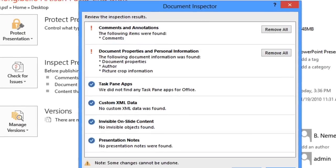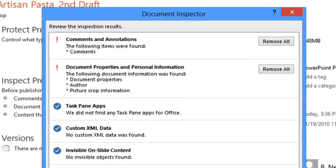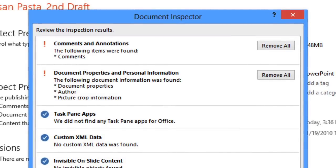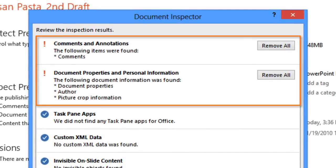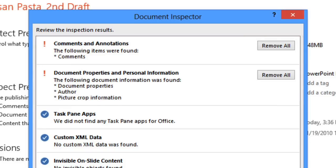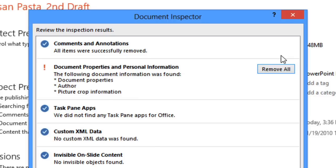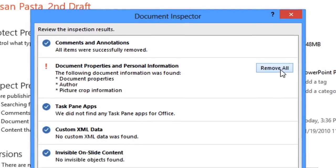The results will appear with an exclamation mark next to anything that may contain sensitive information. In this example, it looks like there are some hidden document properties and personal info, and also some comments that I forgot to delete. I definitely don't want these in the final draft, so I'm going to take this opportunity to remove them. Just click the button to the right that says Remove All, and PowerPoint will erase the data instantly. I'm also going to remove the personal information the inspector found, because the people I'm sharing the presentation with don't really need access to it.